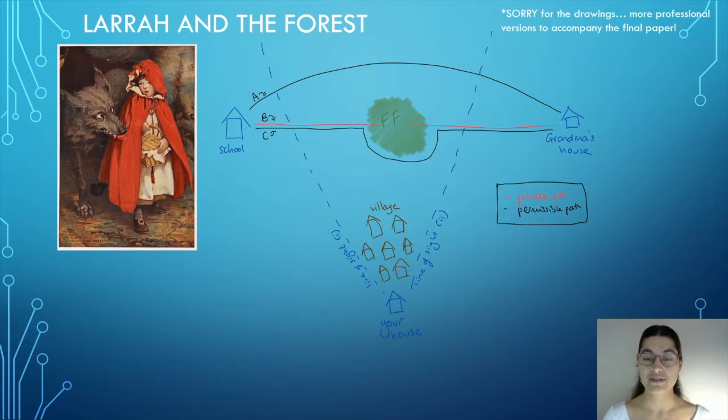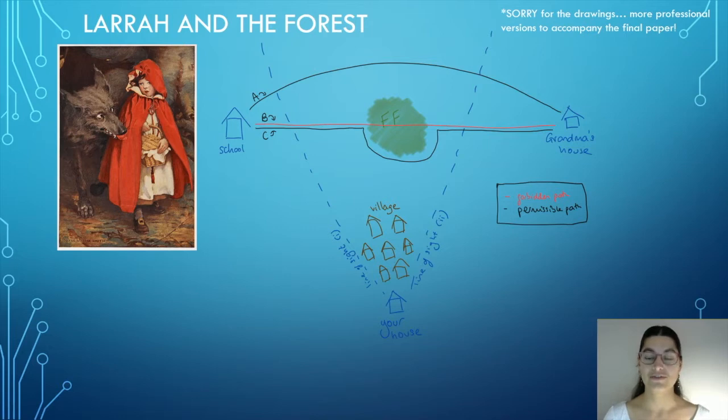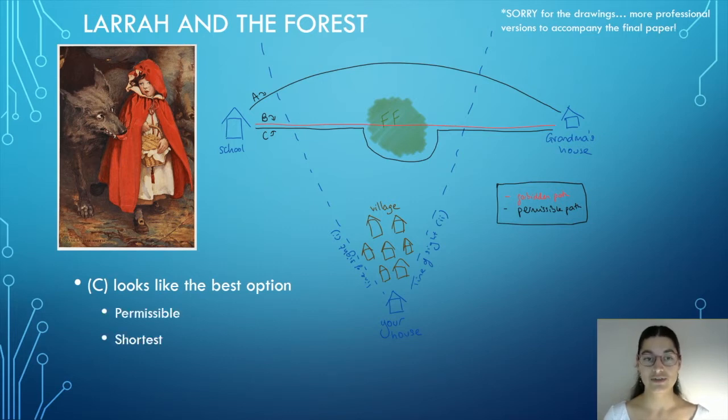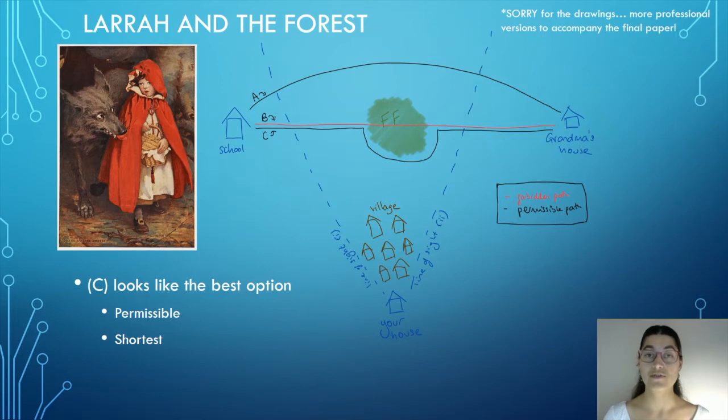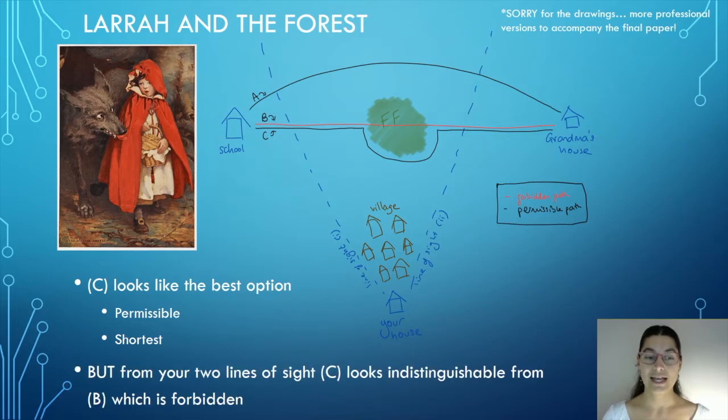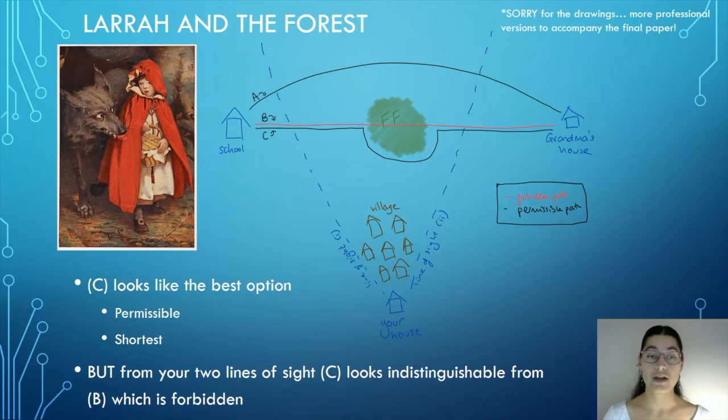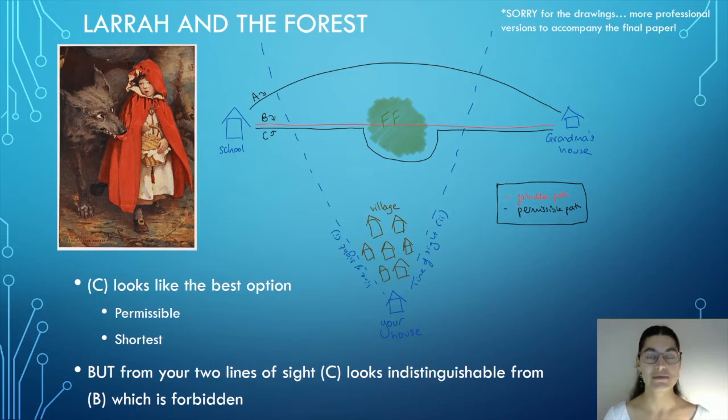Now, because of the villages in the way, you only have two lines of sight from your house. It looks like C is the best option. It's both permissible and it's the shortest route between school and grandma's house of the permissible options. However, from your two lines of sight, C is indistinguishable from path B, which is forbidden. Therefore, were Lara to take C, it would not be clear to you whether in fact she was doing something permissible or something impermissible.